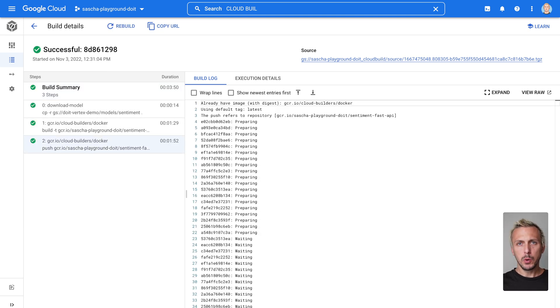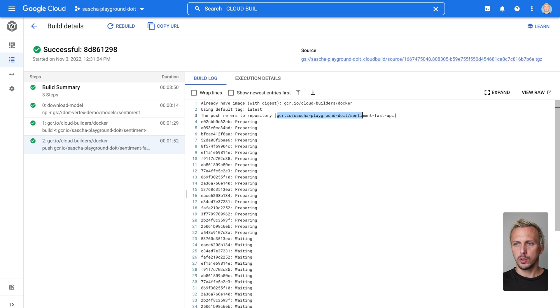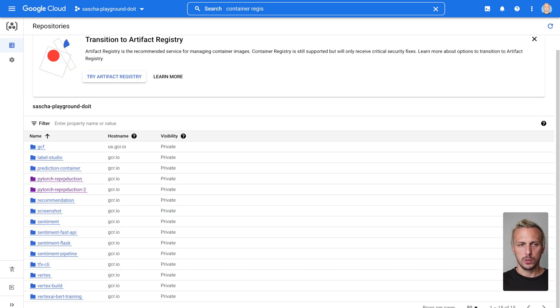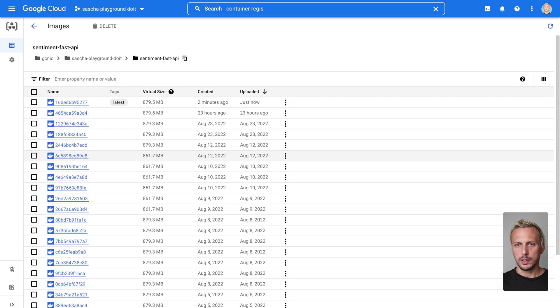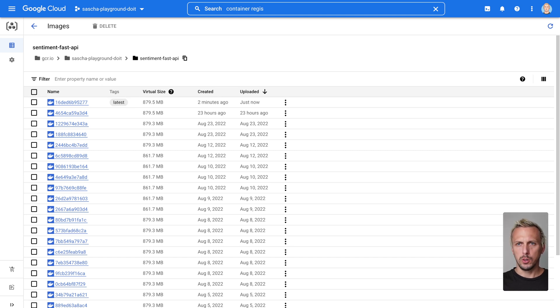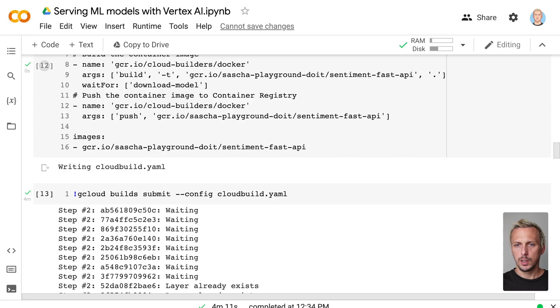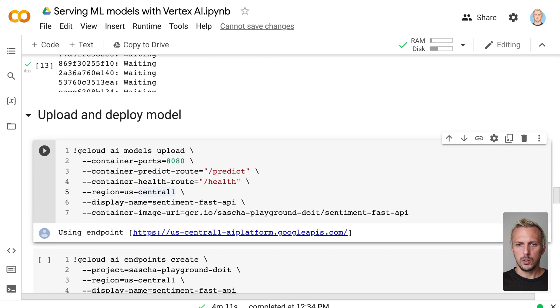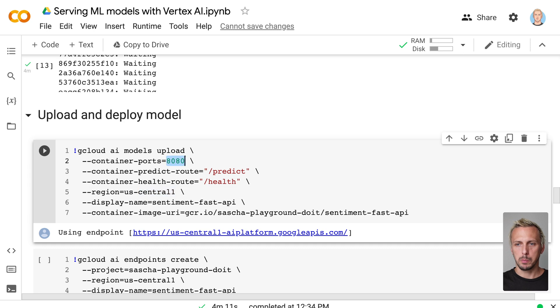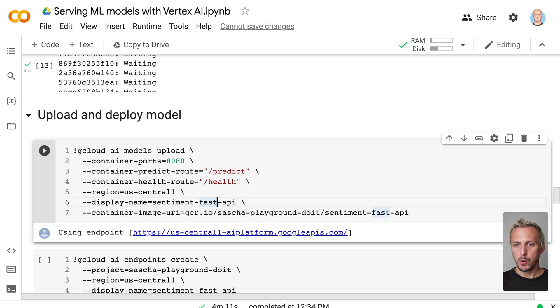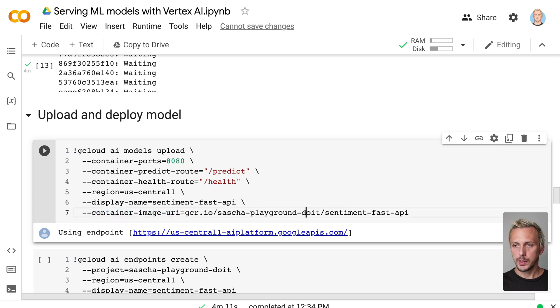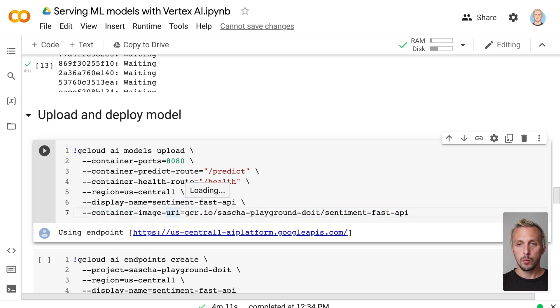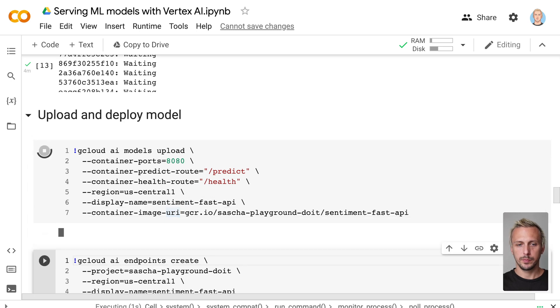Now the Cloud Build process is done. And you can see the push refers to repository. So if we go to the Google container registry and search for Sentiment Fast API, this is the container registry. Sentiment Fast API. Here is our latest build Docker container from just two minutes ago. And now we're going back to the notebook. And you can see how we can use this image to actually deploy the custom serving container in our model. If we scroll down, you'll see we have this gcloud AI model upload command, where we define the port, the predict route, the health route, the display name of our model. And here you can see we have the container image URI, which contains our model and our serving container. That's exactly linking to the Google container registry. So the first thing we do, we upload our model. This again takes a couple of minutes.